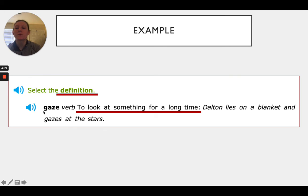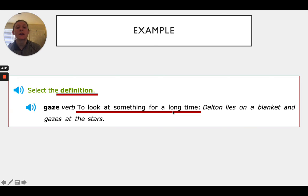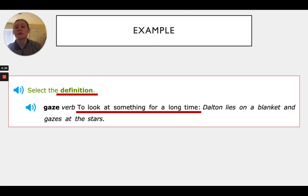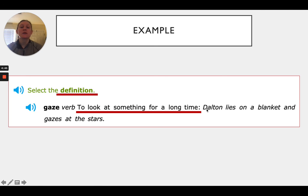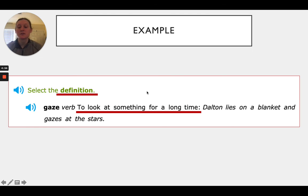The word we're looking up is gaze, and the definition of gaze is to look at something for a long time. When you do the iXL standard, make sure you're paying very close attention to which one they want you to select. We don't want to select gaze, verb, or the sample sentence — we would want to click on "to look at something for a long time" to match selecting the definition. And that is our lesson for today.